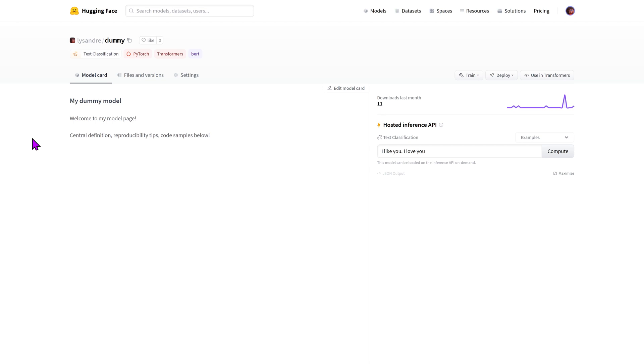Great work contributing a model to the model hub. This model can now be used in downstream libraries simply by specifying your model identifier.